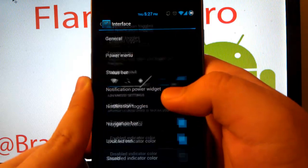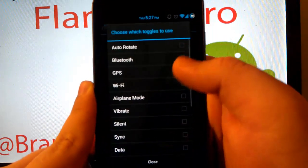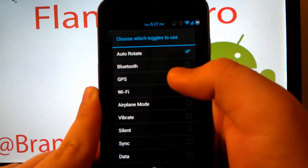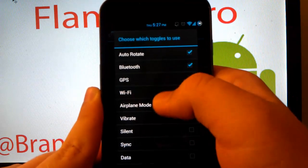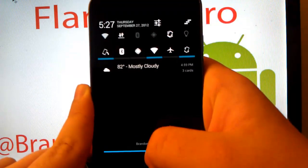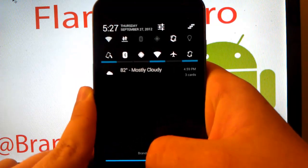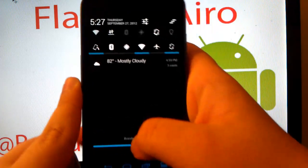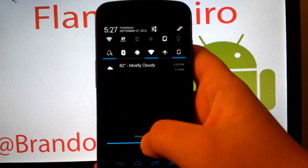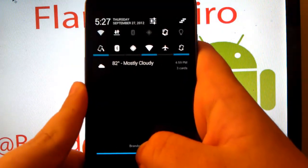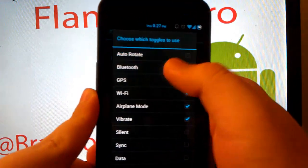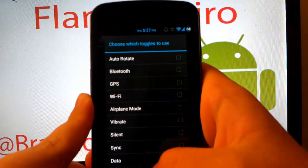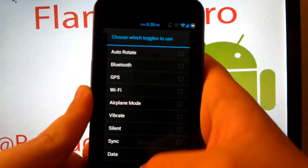Now if you go to notification toggles, this is AOKP. So if you turn on auto-rotate, Bluetooth, GPS, Wi-Fi, airplane mode, and vibrate. You see, you have two rows now. Which is extremely useful, but I don't use all those toggles. So I don't need that much space taken up from stuff that I don't use. But if you do use them, I mean, it's a large benefit.